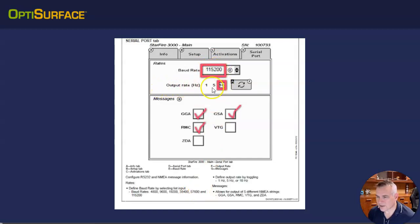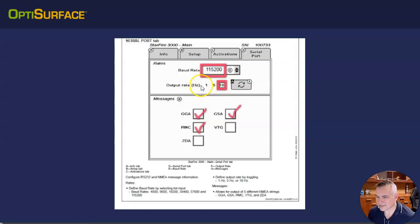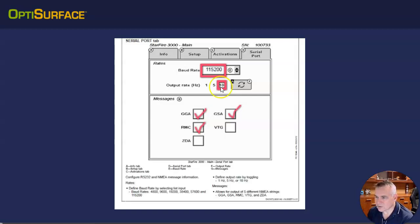In terms of output rate, this is how fast the GPS information flows out of the GPS receiver. So 10 Hertz means 10 times a second a GPS reading will come out. So you want it at 10 if you can. Some of the older receivers only have five here, so you might have to select five.